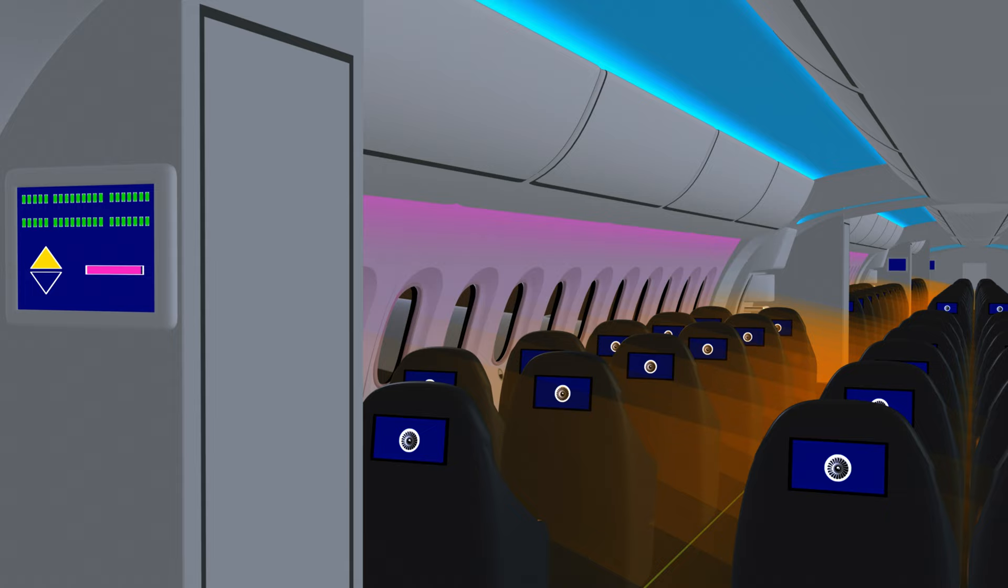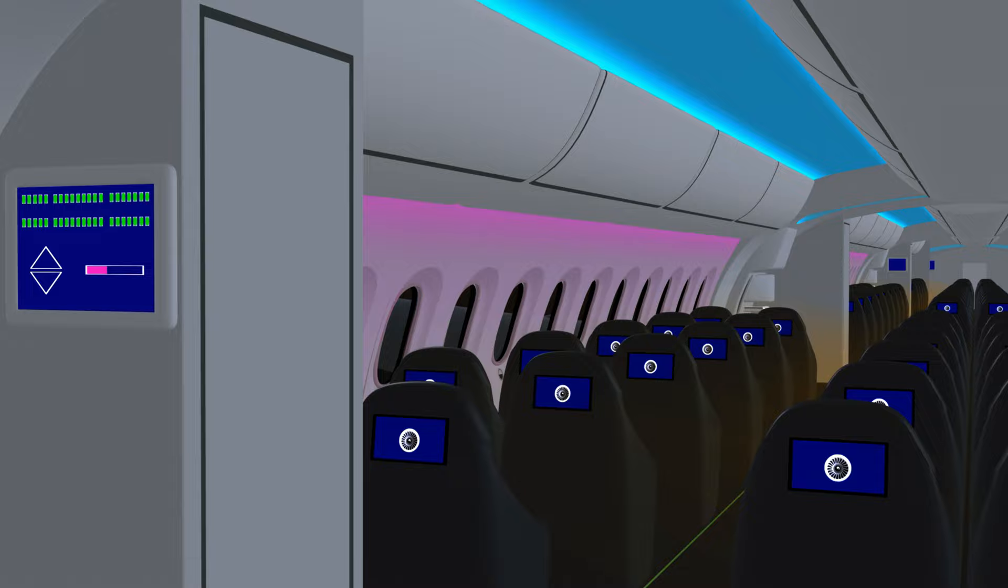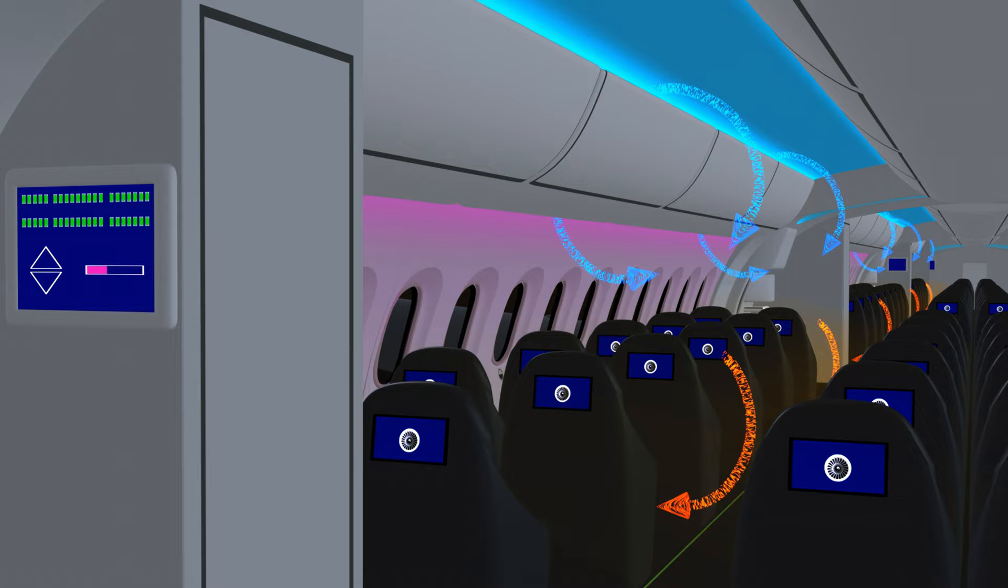Adjusting the windows to the appropriate setting can reduce the glare and sunlight transmission while still providing an outside view. A decrease in sunlight transmission reduces the heat load inside the cabin and improves the operating efficiency of the aircraft's air conditioning system.